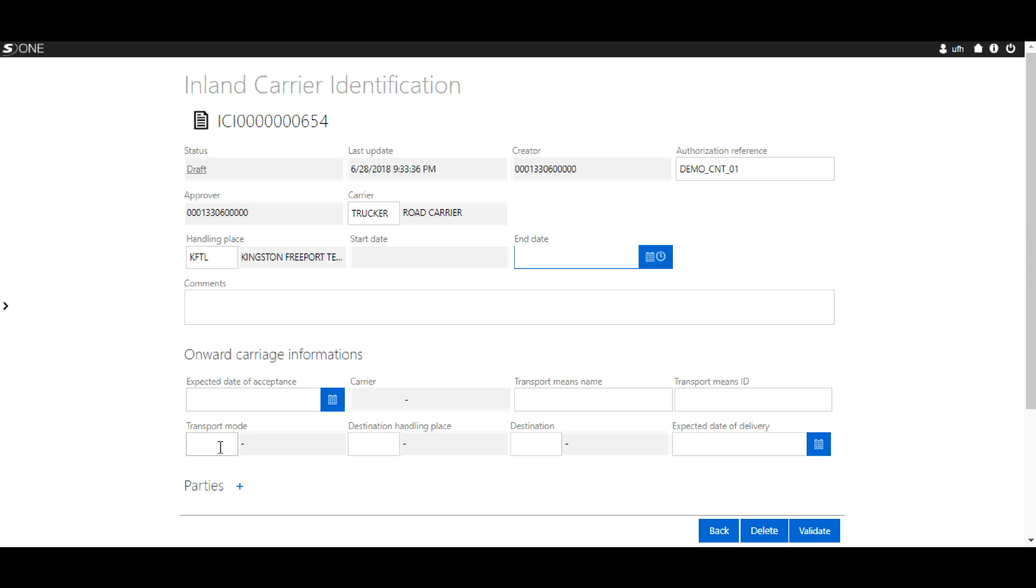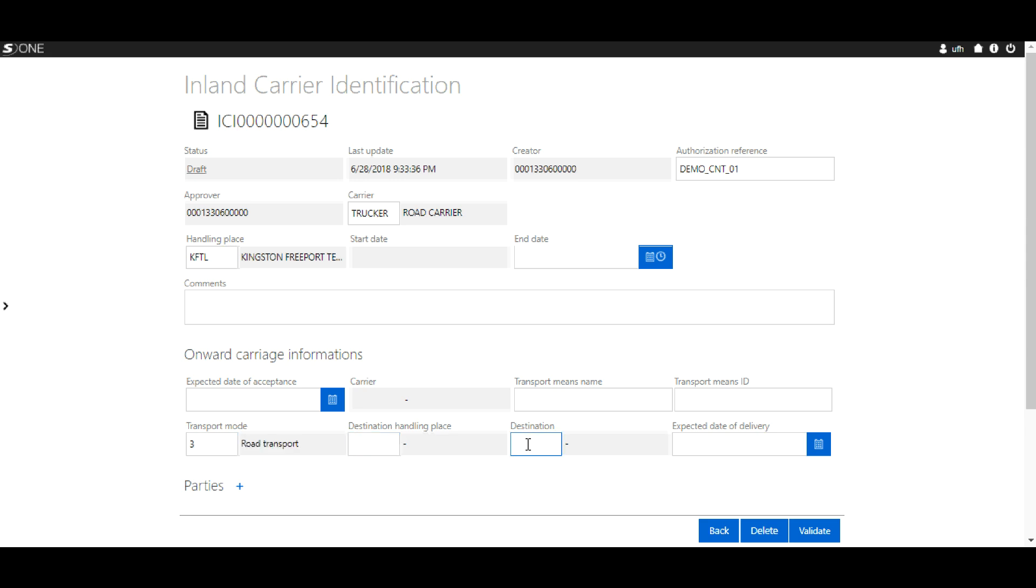Transportation mode, you can use the code 3 for your transportation mode or the word road. Then select the destination. Destination is the city or town where the container will be delivered.